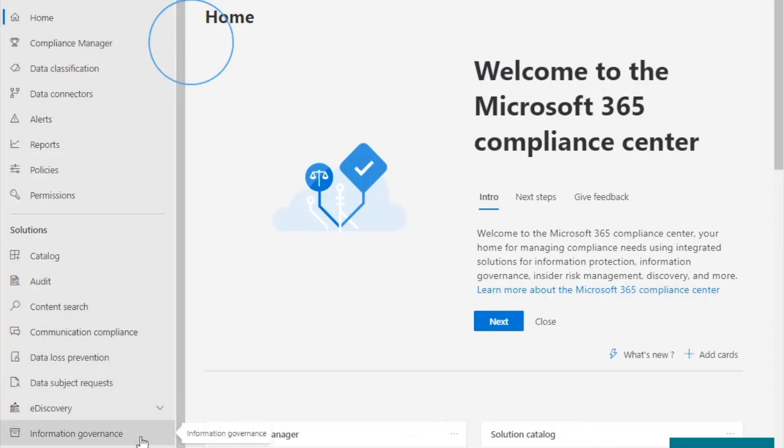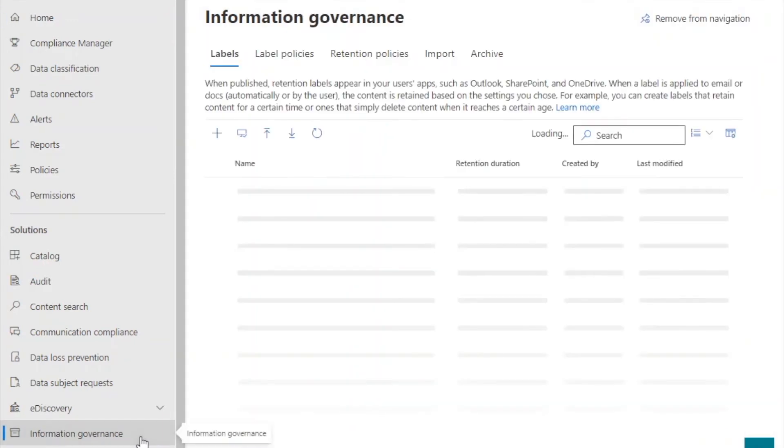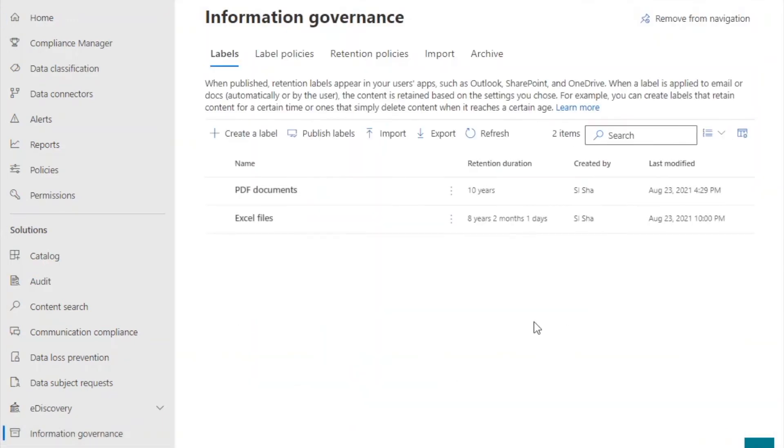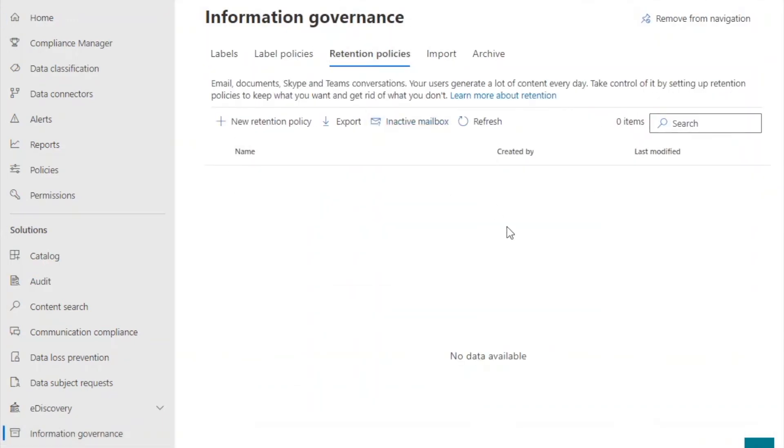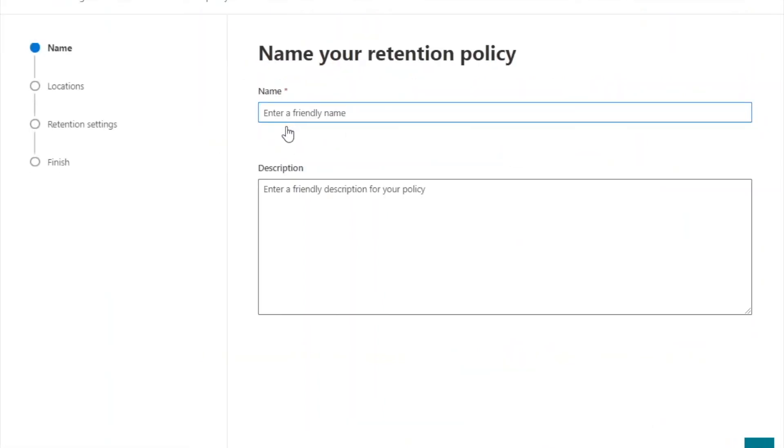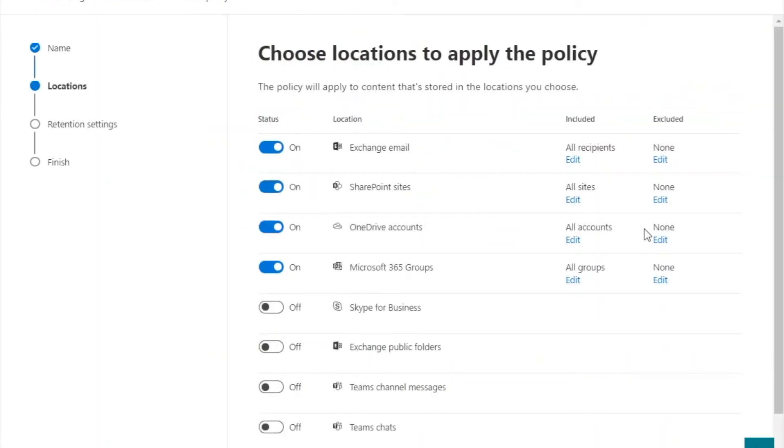Once again, go to your Microsoft compliance center information governance tab. Open the retention policies tab and click on the plus sign to create a new policy. Enter the policy's name, description, and click next.